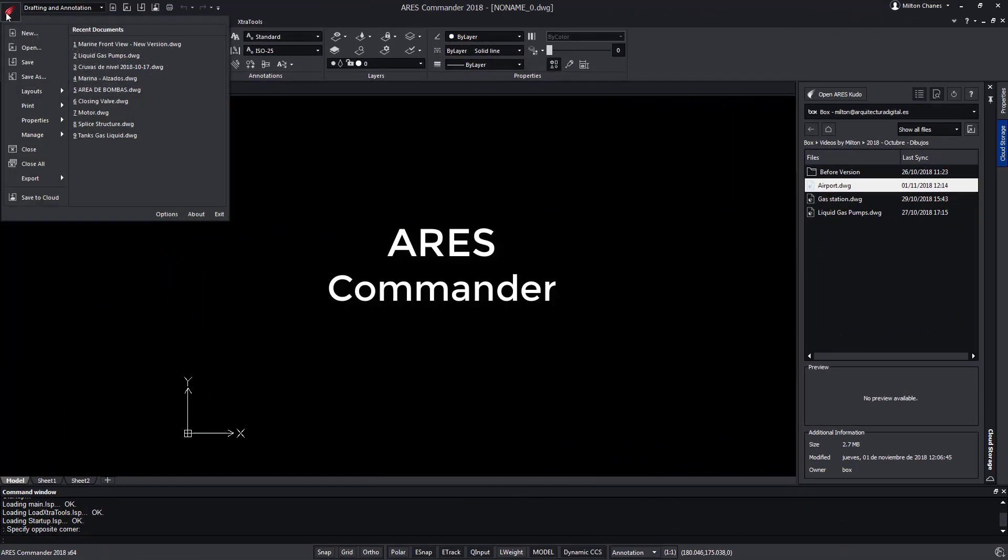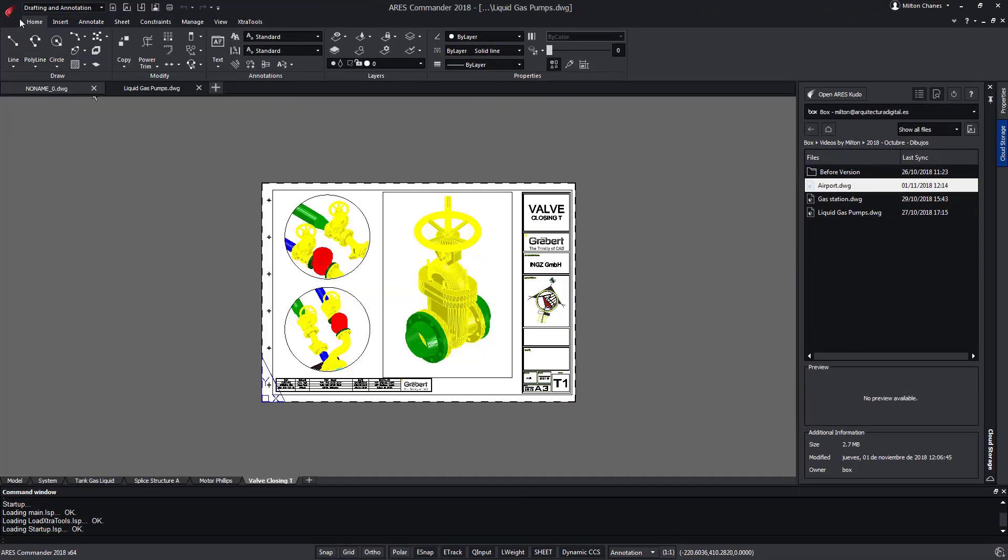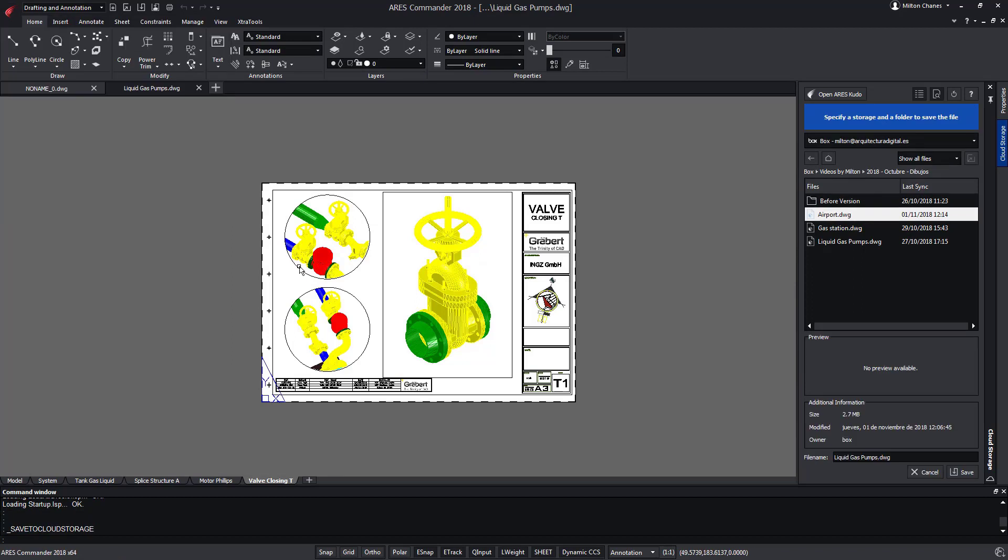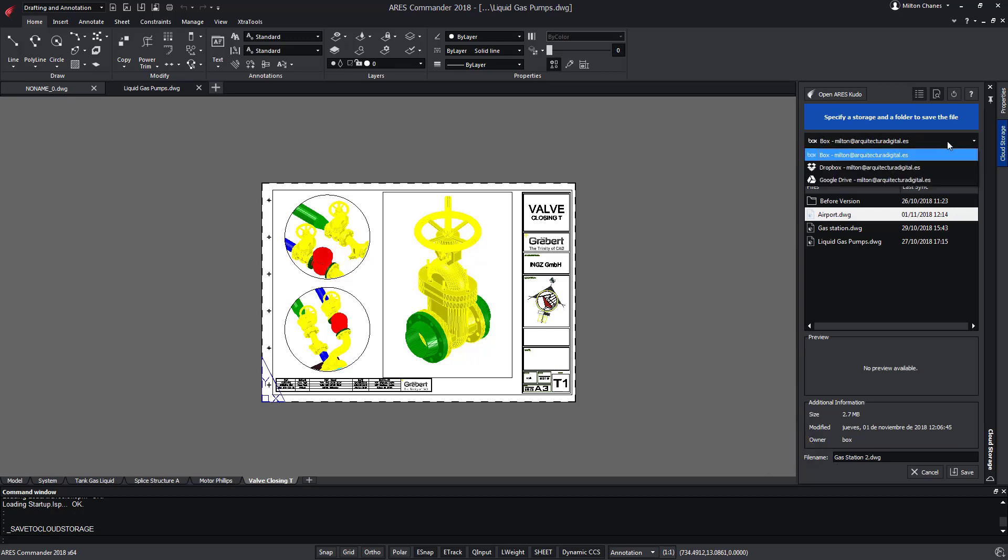We open a new file in ARES Commander and save it in the cloud through some of the most popular services such as Google Drive, Box, Dropbox etc. In the cloud storage palette we can enter a name for our drawing as well as determine the folder within the online service that we've enabled.